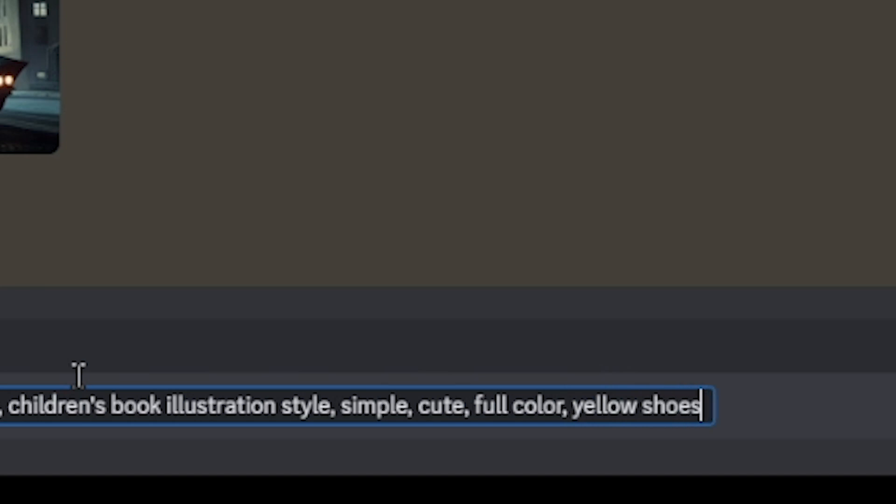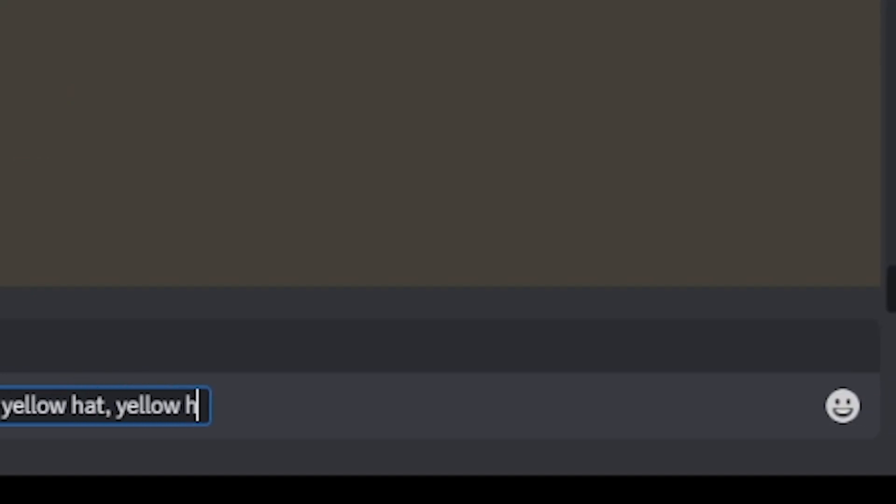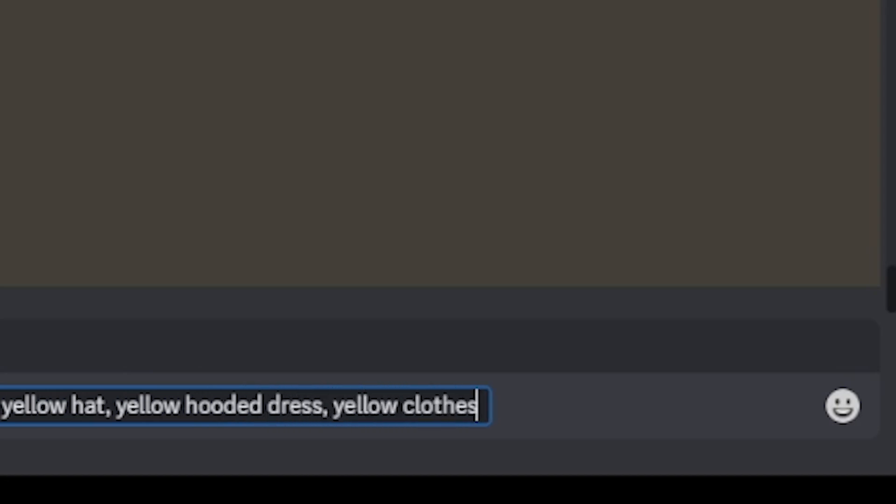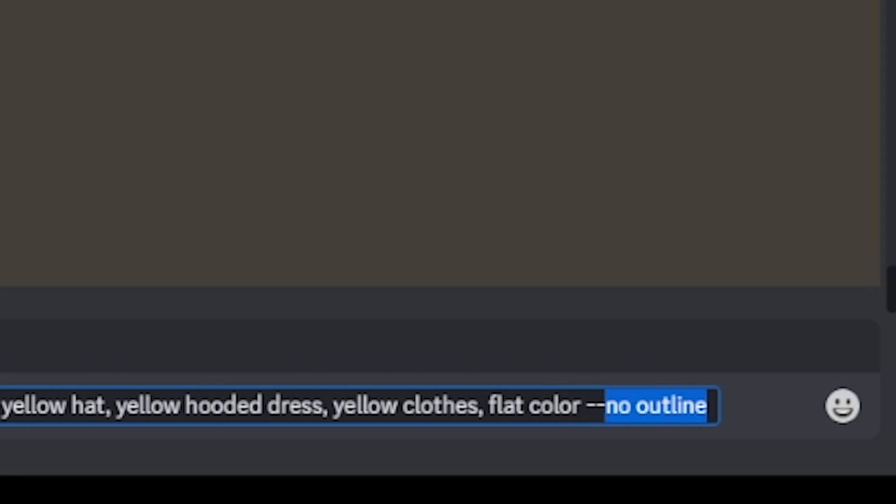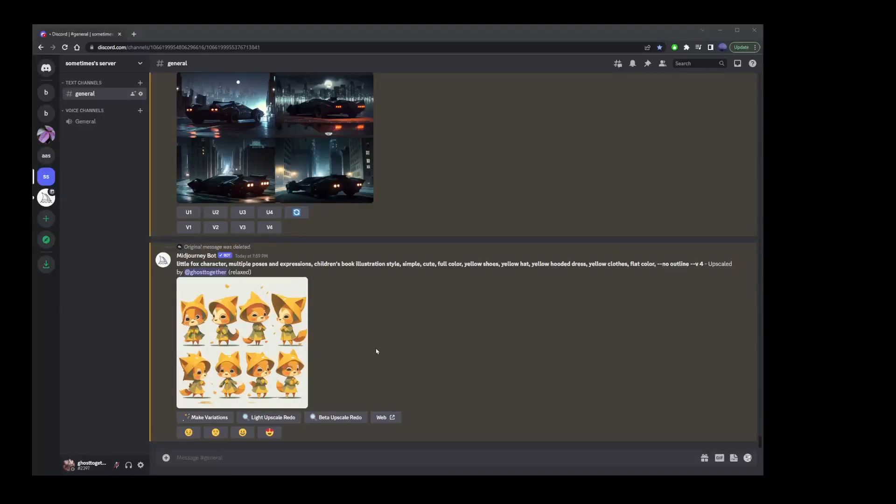And after this, you want to start getting more specific. For example, yellow shoes, yellow hat. Of course, for your character, this might be different. Yellow hooded dress, yellow clothes. Basically, you want to describe consistent clothing style for your MidJourney character here. Flat color for that illustration look. And dash dash no outline. I'm going to go ahead and hit enter and see what happens here.